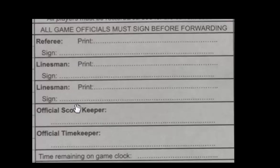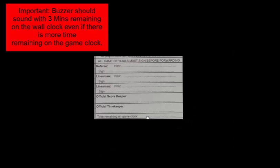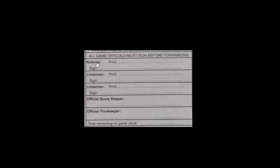Once you've filled in everything, the last thing you'll do is sign your name as the official scorekeeper, and the official timekeeper working with you will sign their name as well. You'll also check whether any time was remaining on the game clock. For example, if it was a 4:30 ice slot and the wall clock indicated time was up but there were four minutes and two seconds left on the game clock, you record that in the designated space. Once your portion is complete, you roll it up, slide it through the hole in the glass, and give it to the referee who prints and signs their name, as does the linesman.